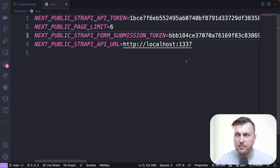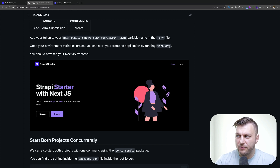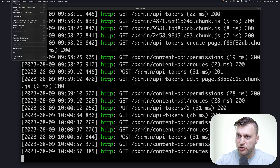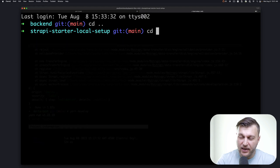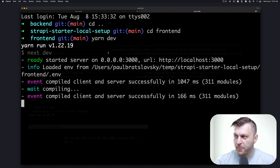Now that we've set up our tokens correctly, let's reference our readme file to see what the next step is. Now that our variables are set, we should be able to run yarn dev inside the front-end folder to start the project. Let's open up a new shell window, navigate into the front-end folder, and run yarn dev. Our project has successfully started.